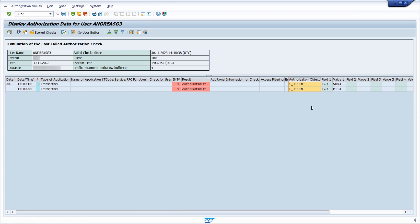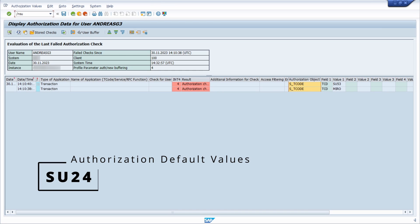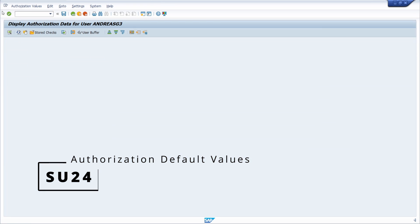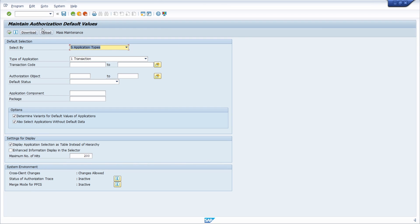If you would like to analyze this authorization object more closely, I will show you in a couple of seconds. But what you can also do is use the transaction SU24, which is for the maintenance of authorization default values.